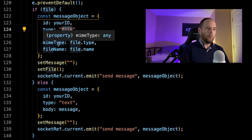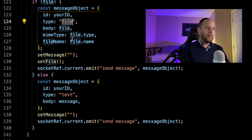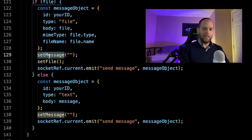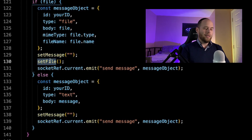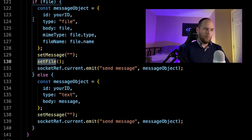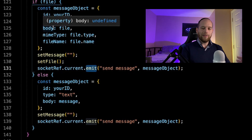So we're basically saying if file — if file is not undefined — let's go ahead and build up this message object. We're going to include most of the same attributes as a basic text message, but the type is not going to be equal to text; rather it's going to be equal to file. We're also including the mime type — whether it's a PNG or JPEG — and the name of the file. After that, we turn the message variable in state back to an empty string to clear the text box, call setFile to make the file variable undefined again, and finally call socketRef's emit method to send the message object to the server.